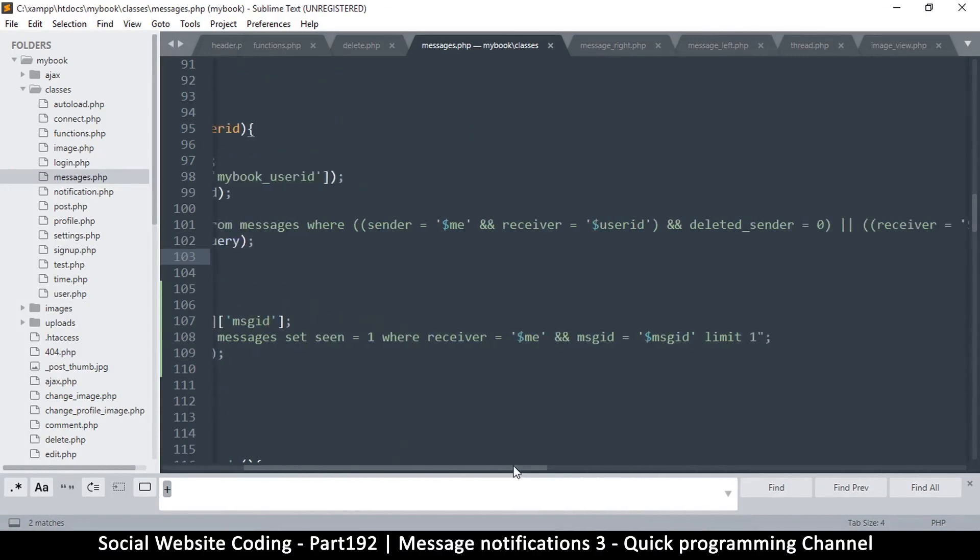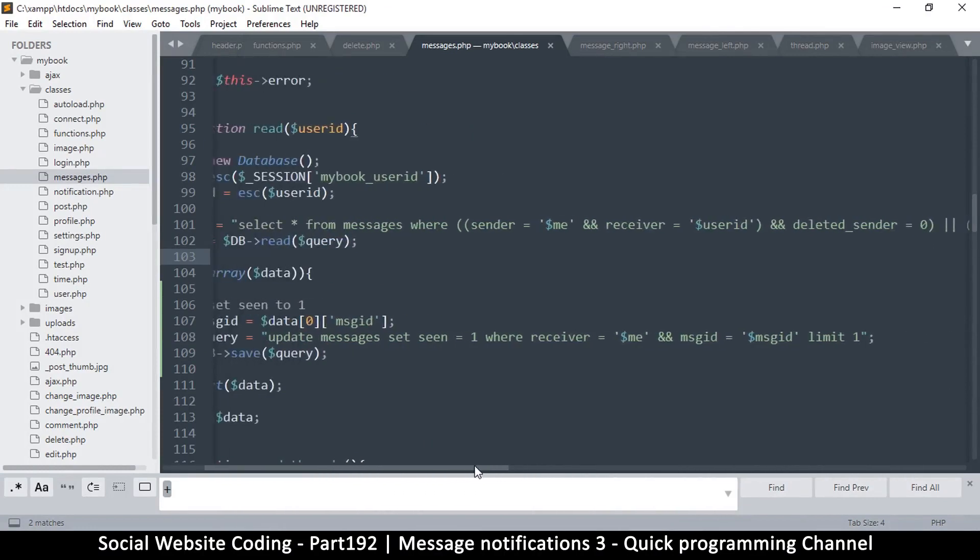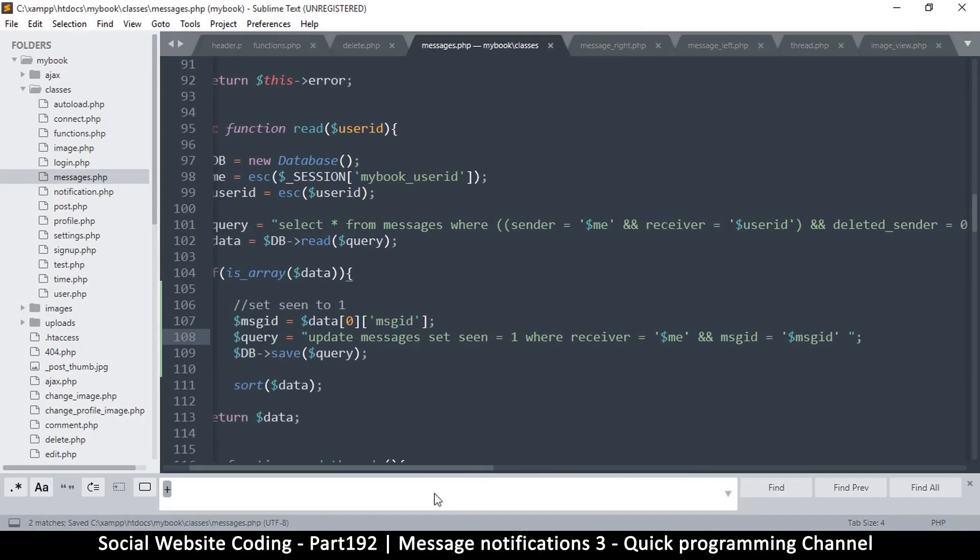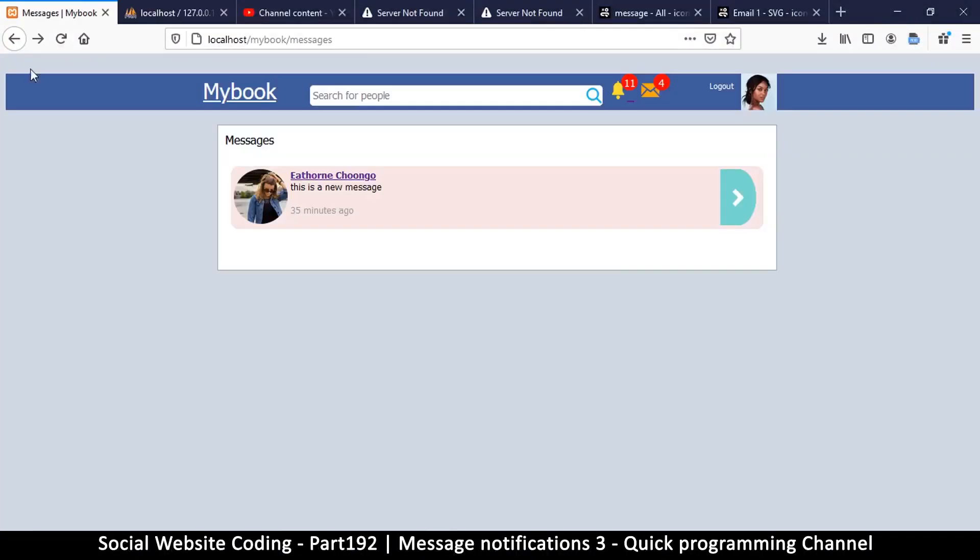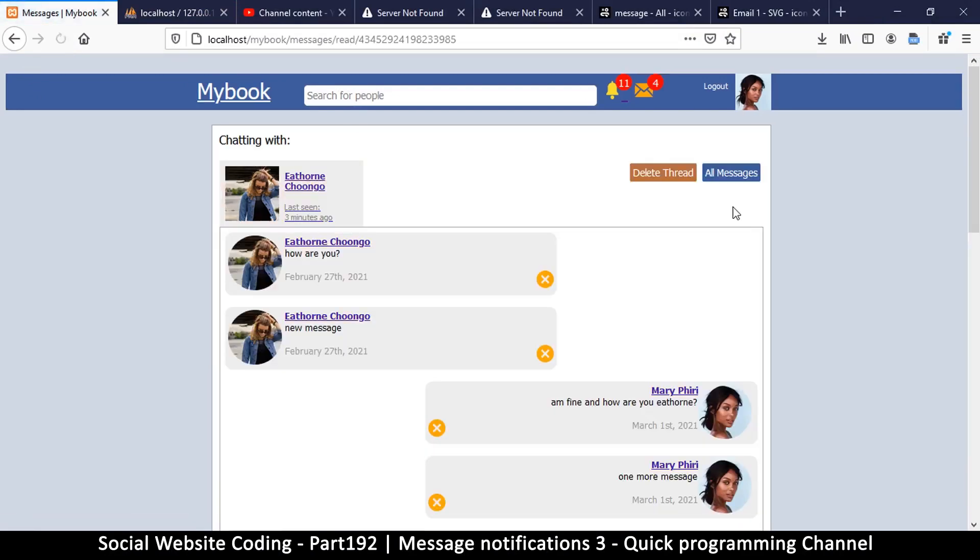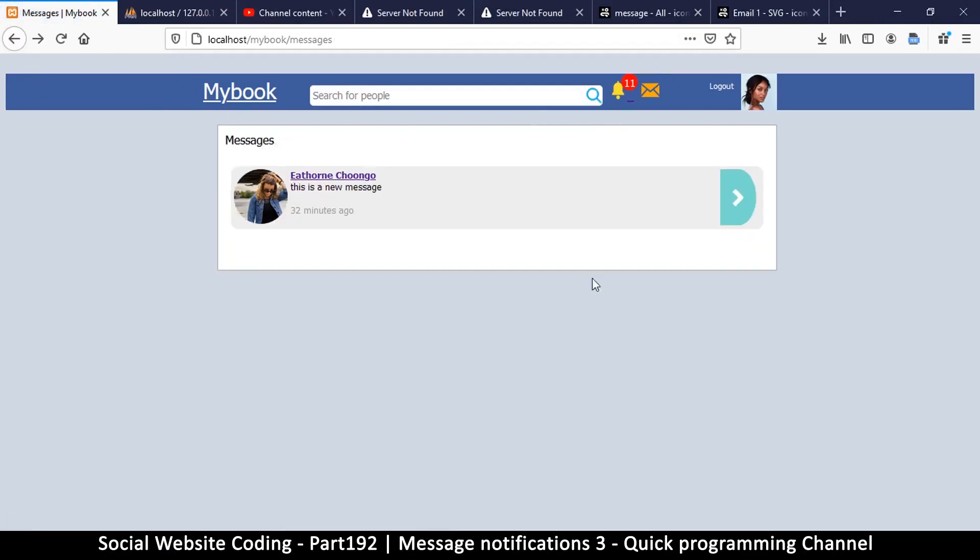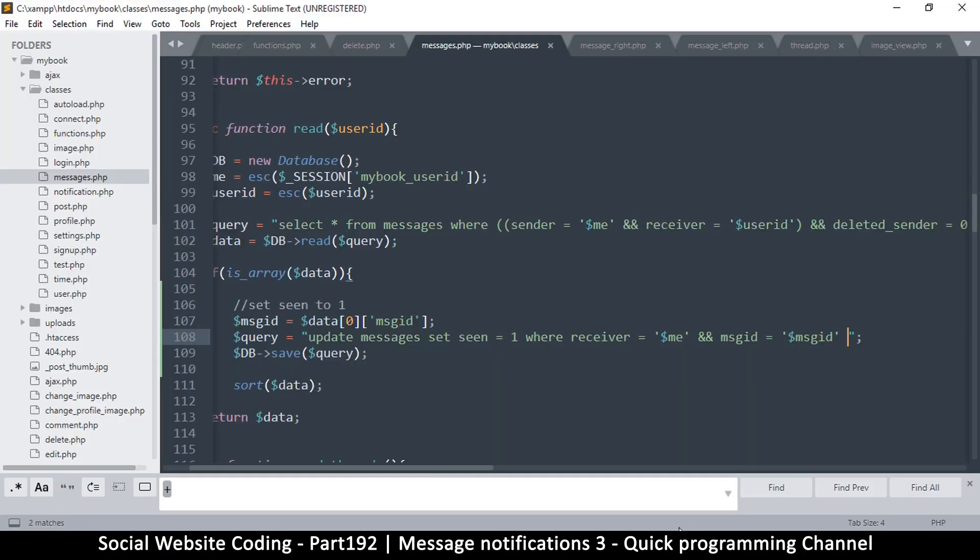Oh, I see where the problem here is. I put limit one here. Oh my bad. Let's give it another shot.